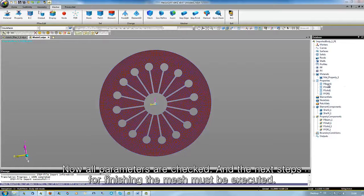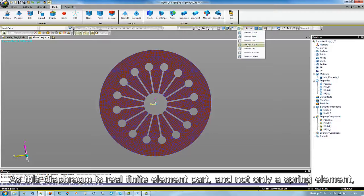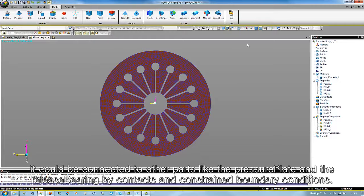Now all parameters are checked and the next steps for finishing the mesh must be executed. As this diaphragm is a real finite element part and not only a spring element, it could be connected to other parts like the pressure blade and the release bearing by contacts and constrained by boundary conditions.